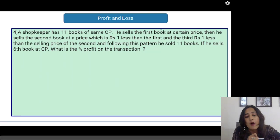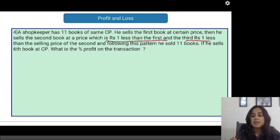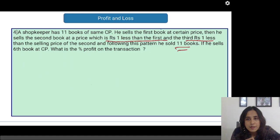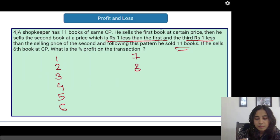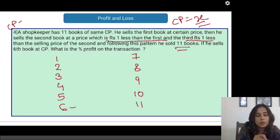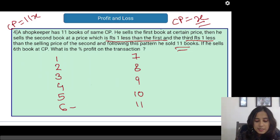A shopkeeper has 11 books of the same cost price. He sells the first book at a certain price, then he sells the second book at a price which is Rs. 1 less than the first, and the third at one less than the selling price of the second, following this pattern for all 11 books. If he sells the sixth book at the cost price, what is the percentage profit on the transaction? Let us assume the cost price of all 11 books is X, so the total cost price is 11X. He is selling the sixth book at X.